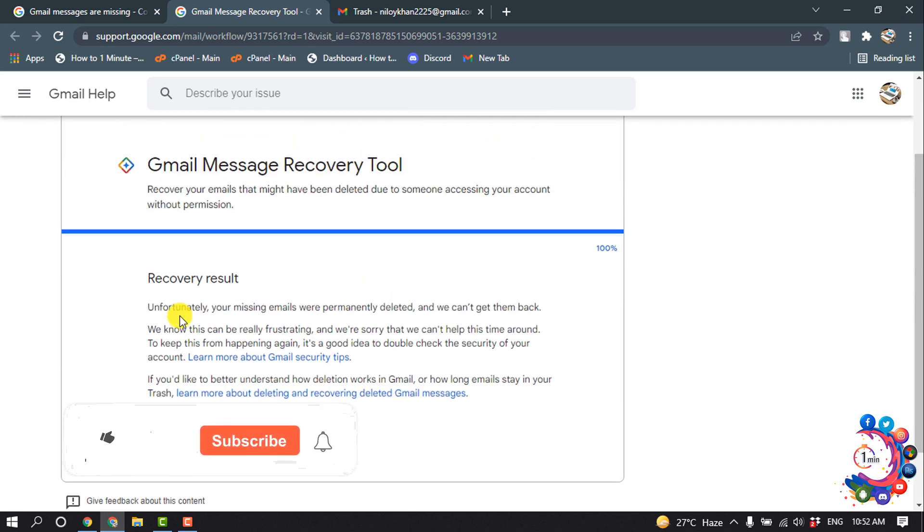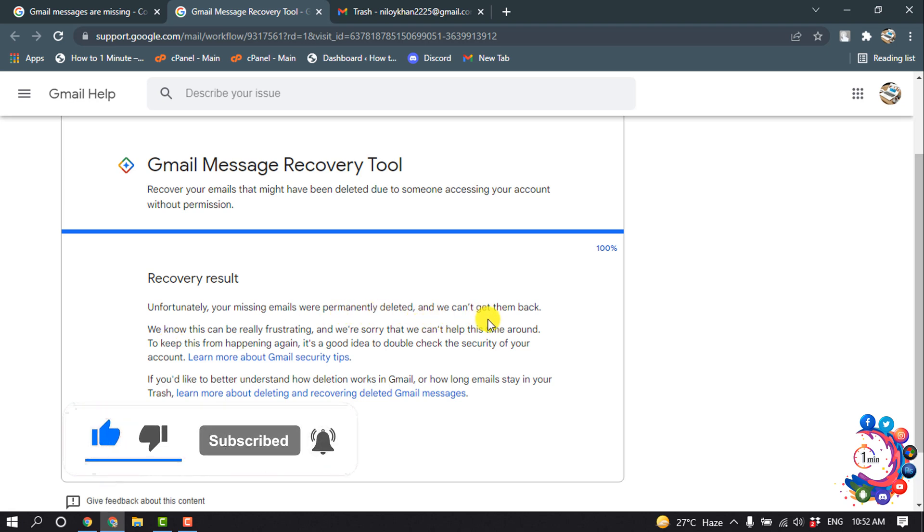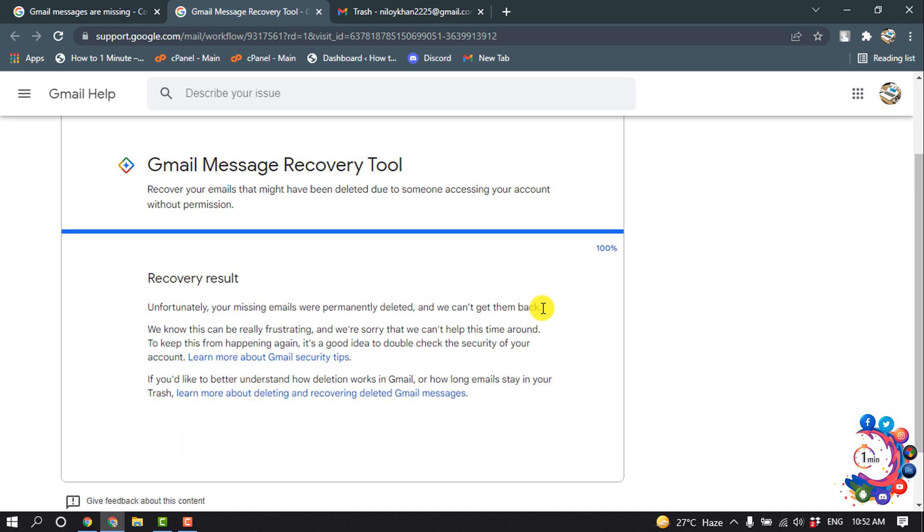So the result is, unfortunately your missing emails are permanently deleted and we can't get them back. So we can't recover permanently deleted emails on our Gmail.